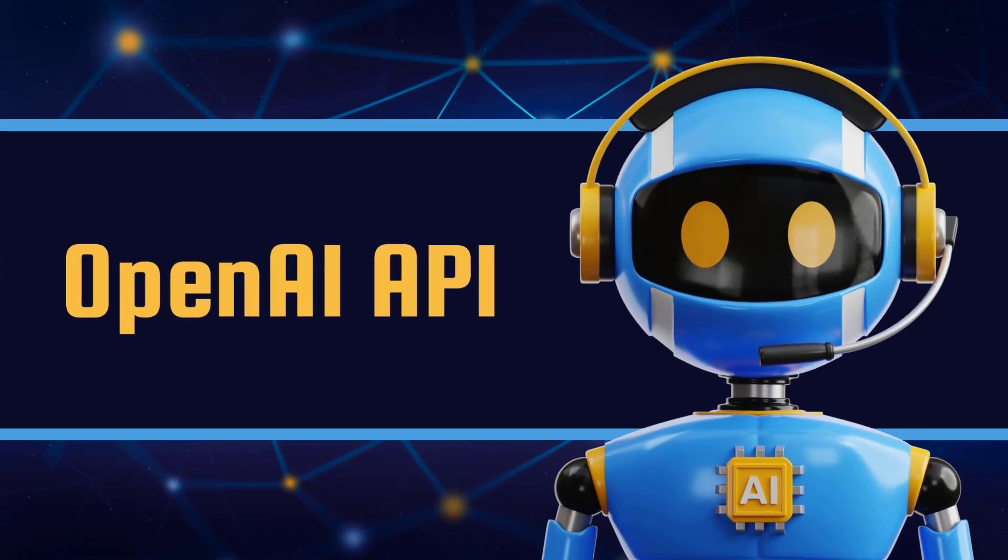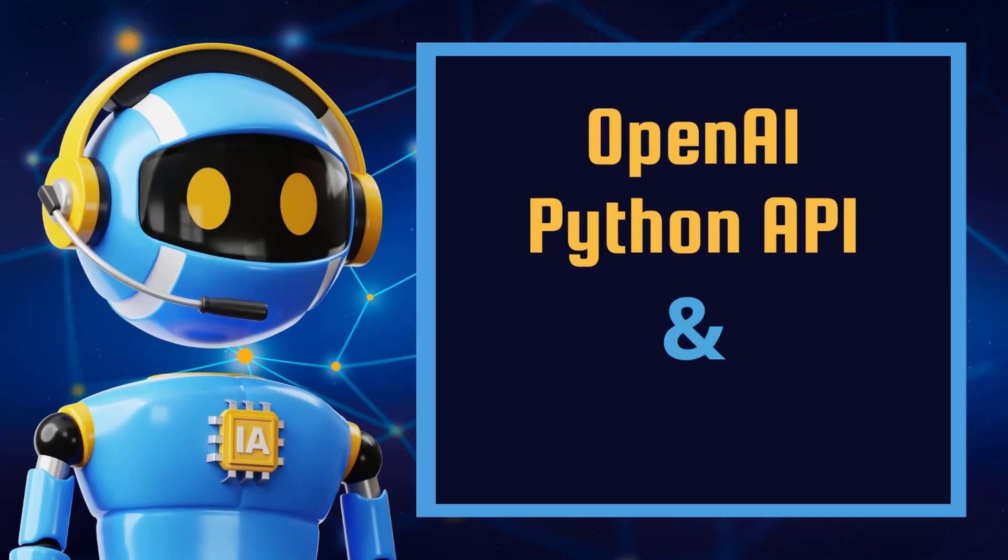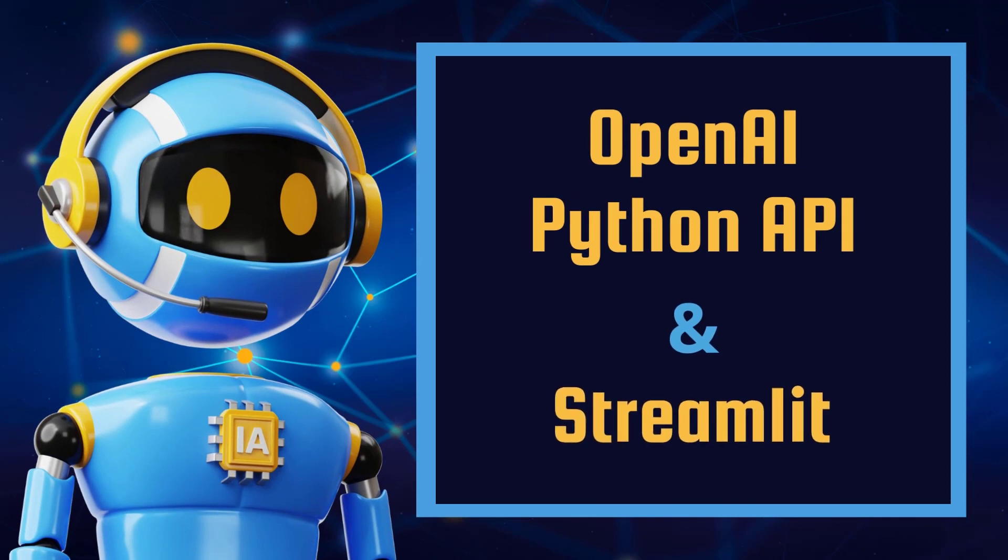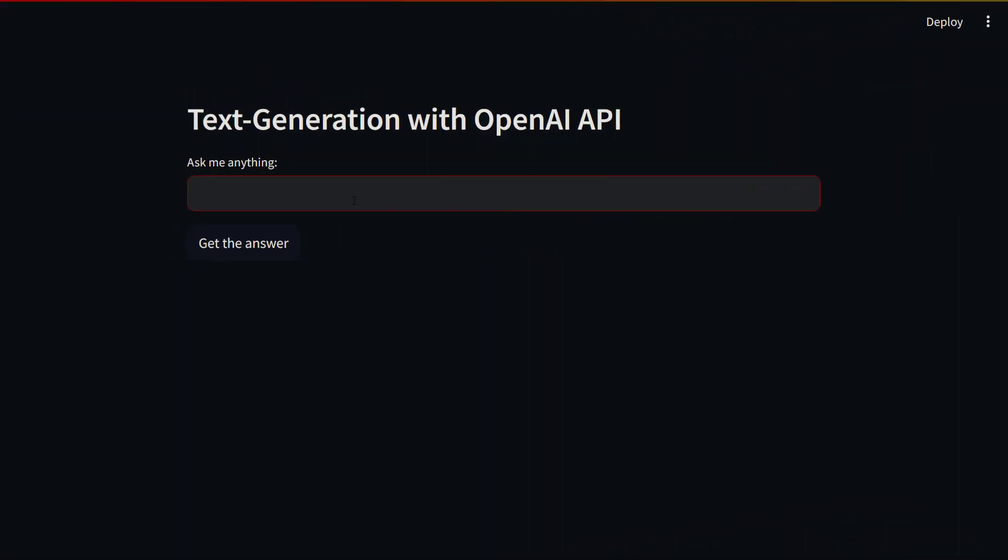OpenAI API is an amazing tool that allows you to build awesome apps. Today, I'll show you how to create an end-to-end text generation app. To do this, we'll use the OpenAI Python API for the backend and the Streamlit library for the frontend. Here is the app we'll build. We'll create this UI with Streamlit.